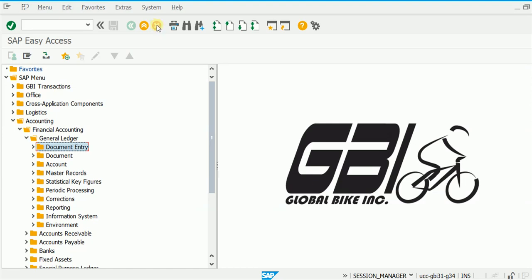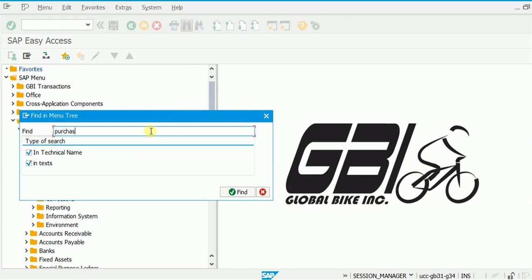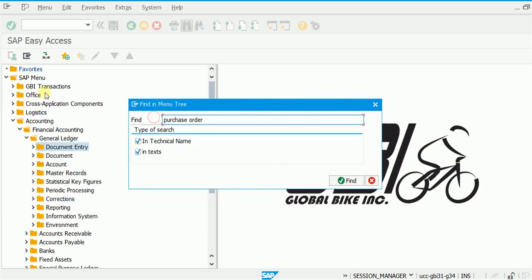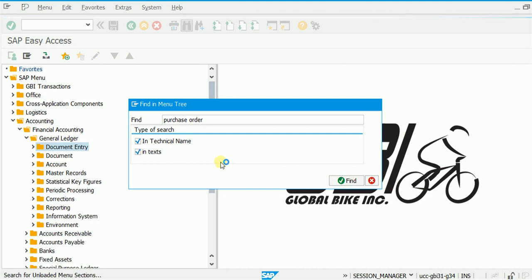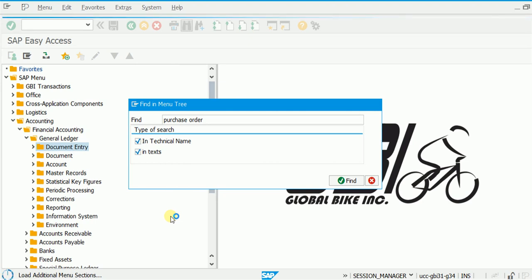The next button is for cancelling a transaction. If you are doing something in SAP and you don't want to save it and just want to cancel and exit that mode, press this button. Right now it is disabled because there is nothing to cancel. The next button is for Print, which we won't use. Then there is the Find button, equivalent to Ctrl+F. For example, I want to find the word 'purchase order' in these folders.